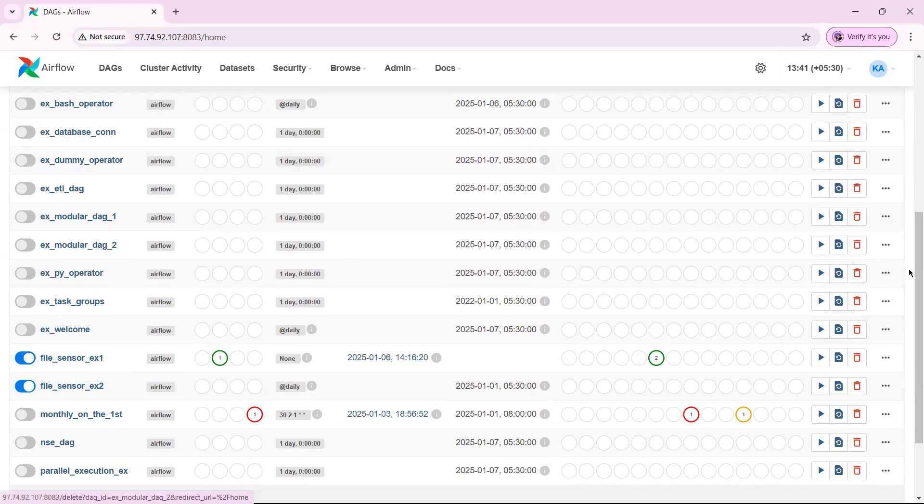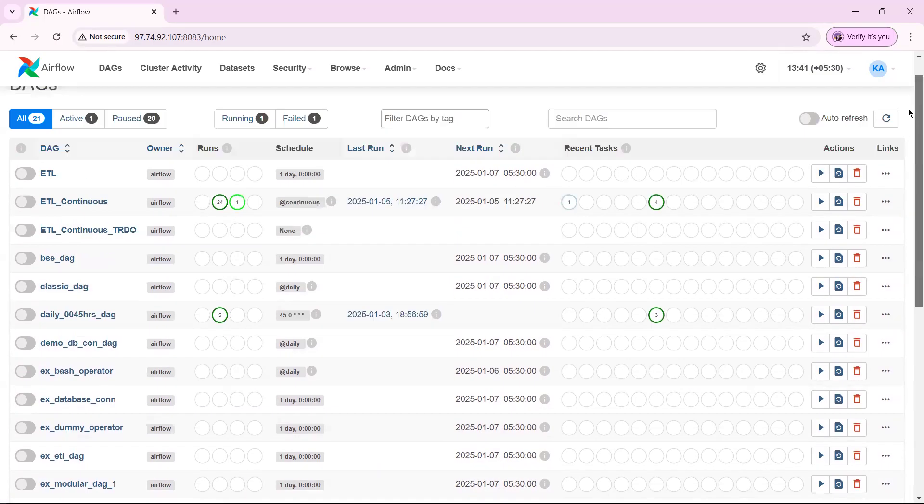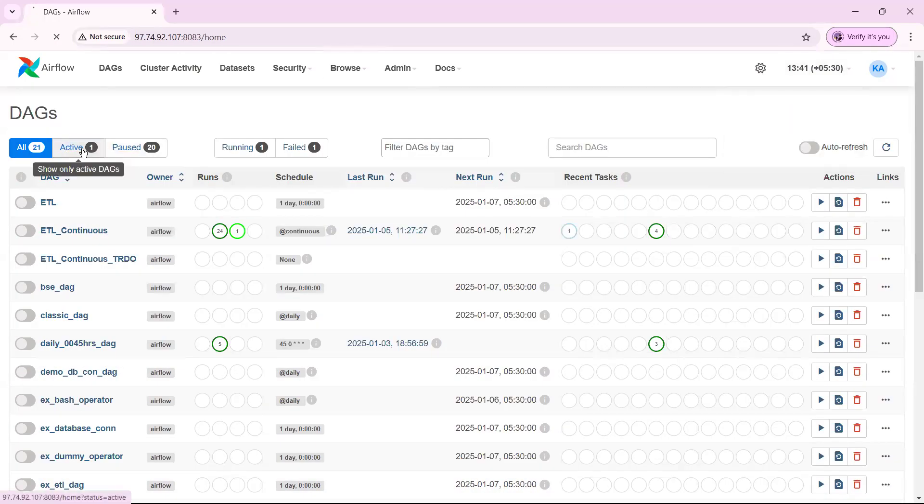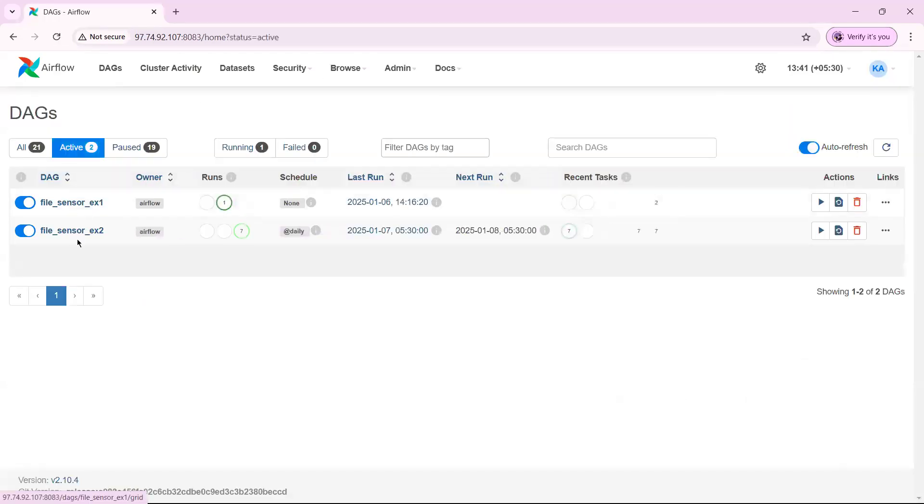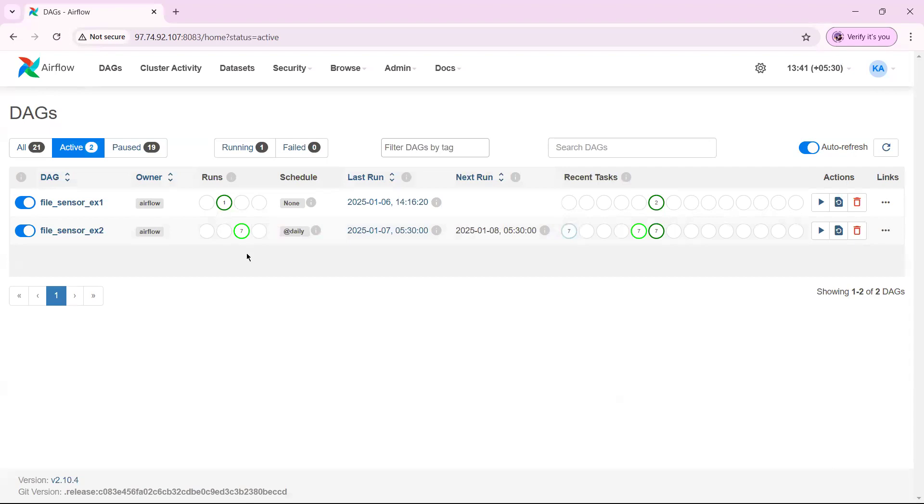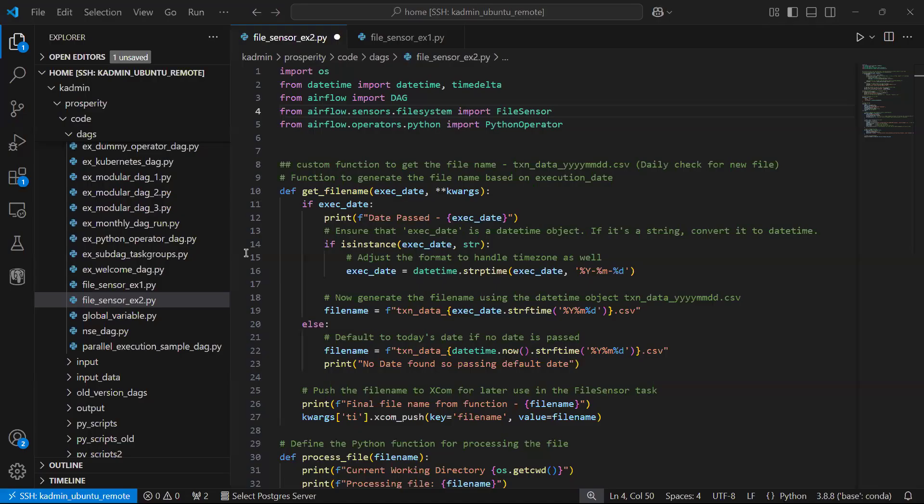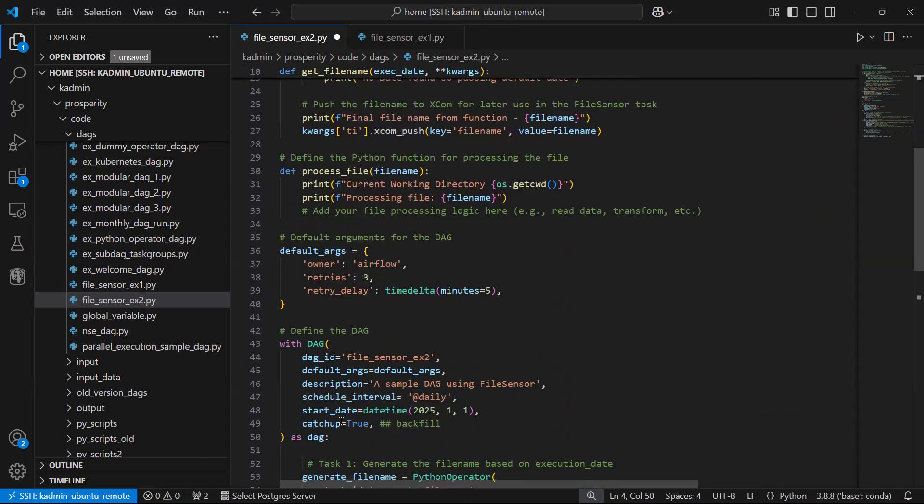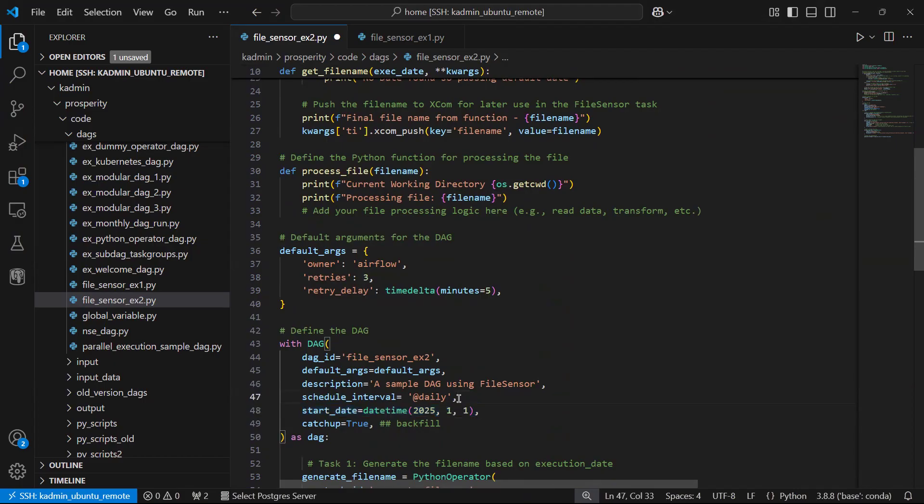Let us go and see active DAGs. The DAG has become active and I can see seven executions running. Why seven executions are running? Reason is we have start date equal to 1 Jan 2025 and today is basically 8th of January, so we have seven sessions running and schedule interval has been set as daily.